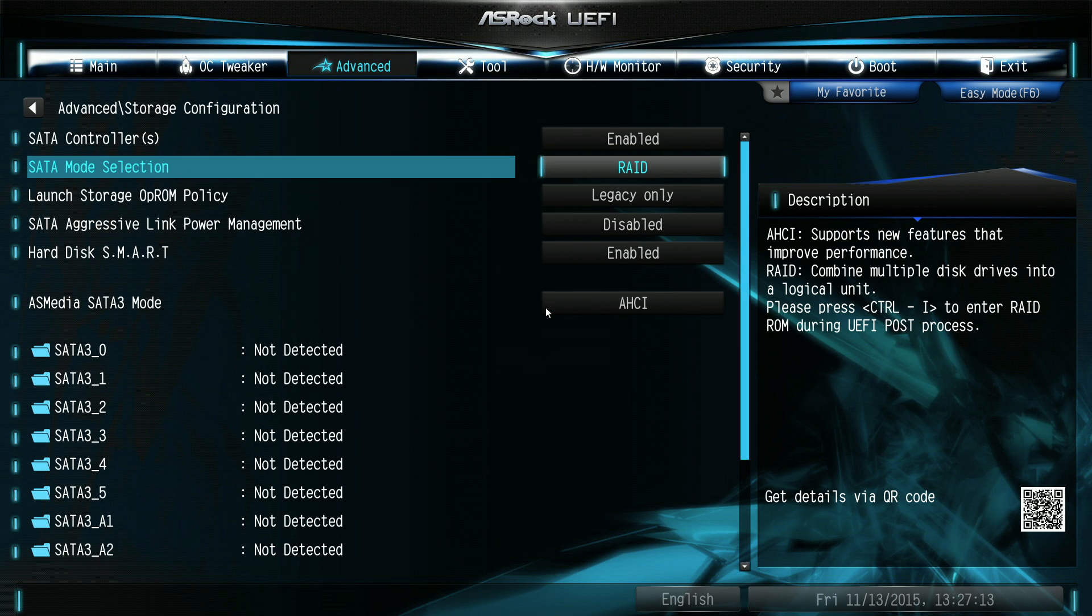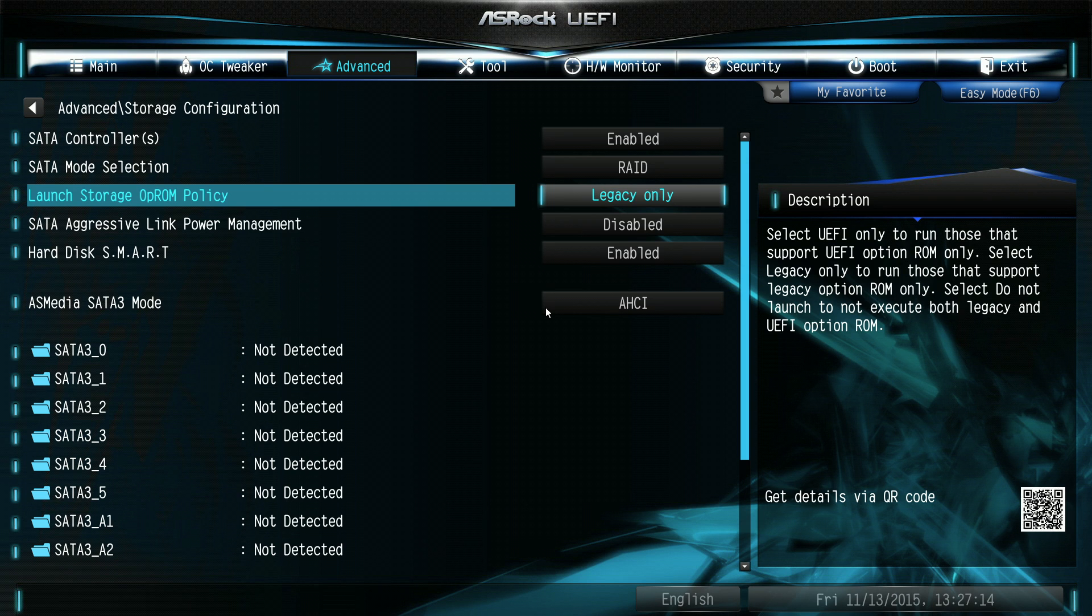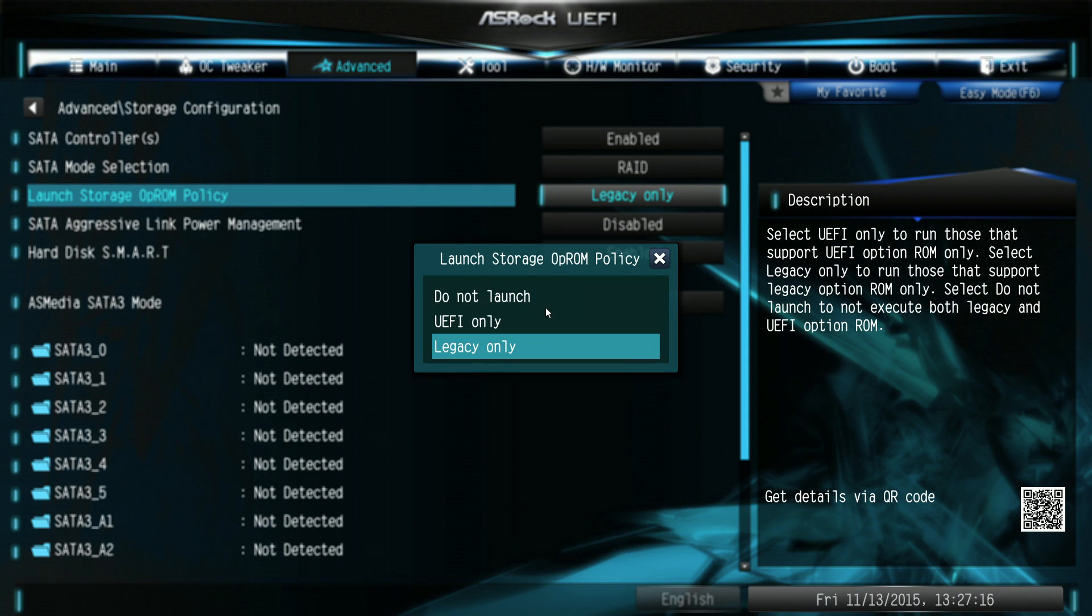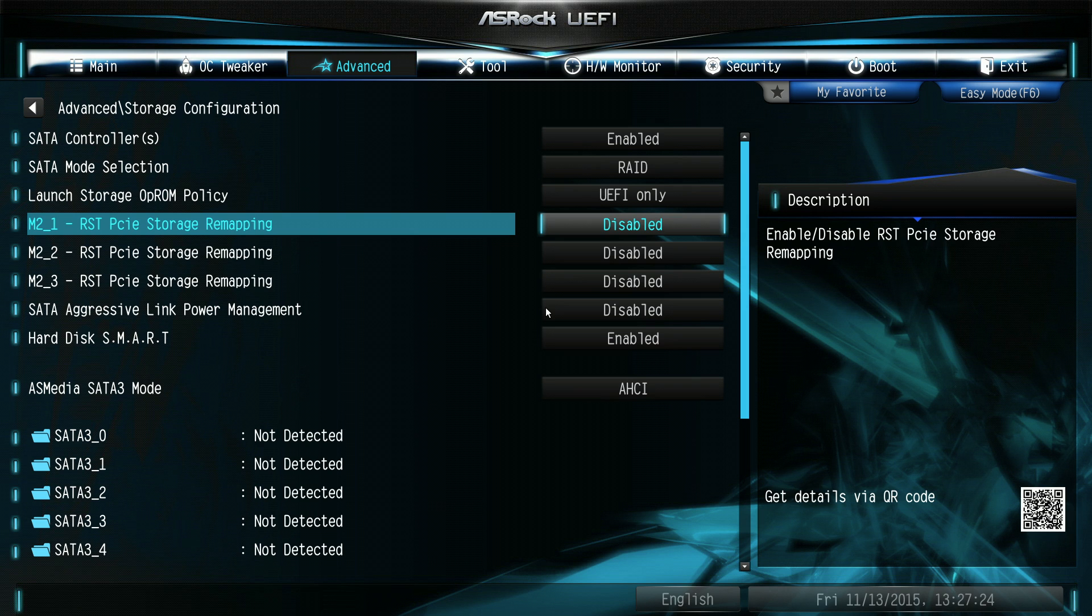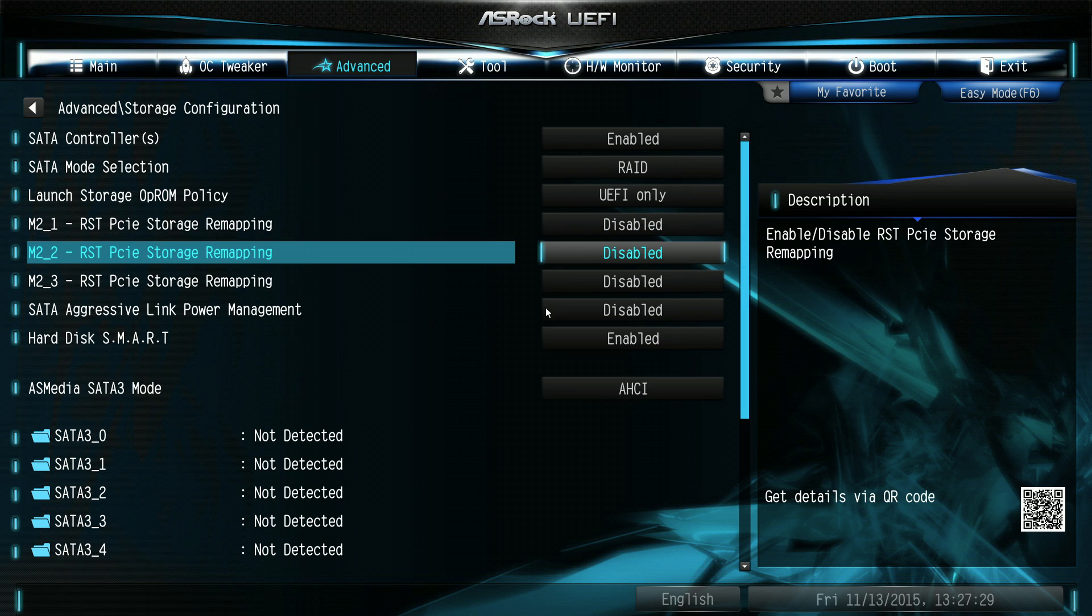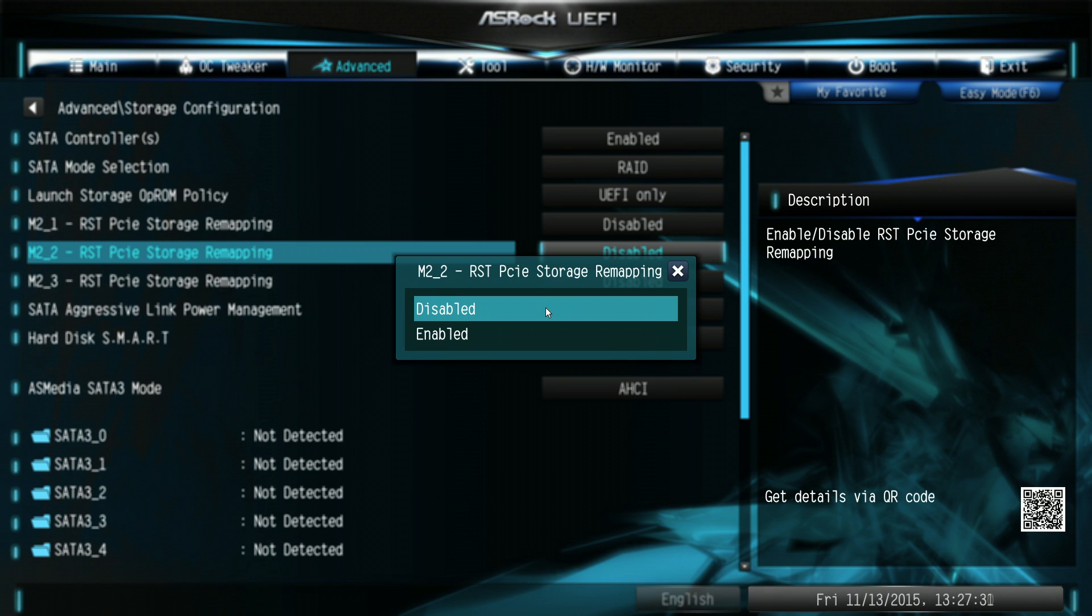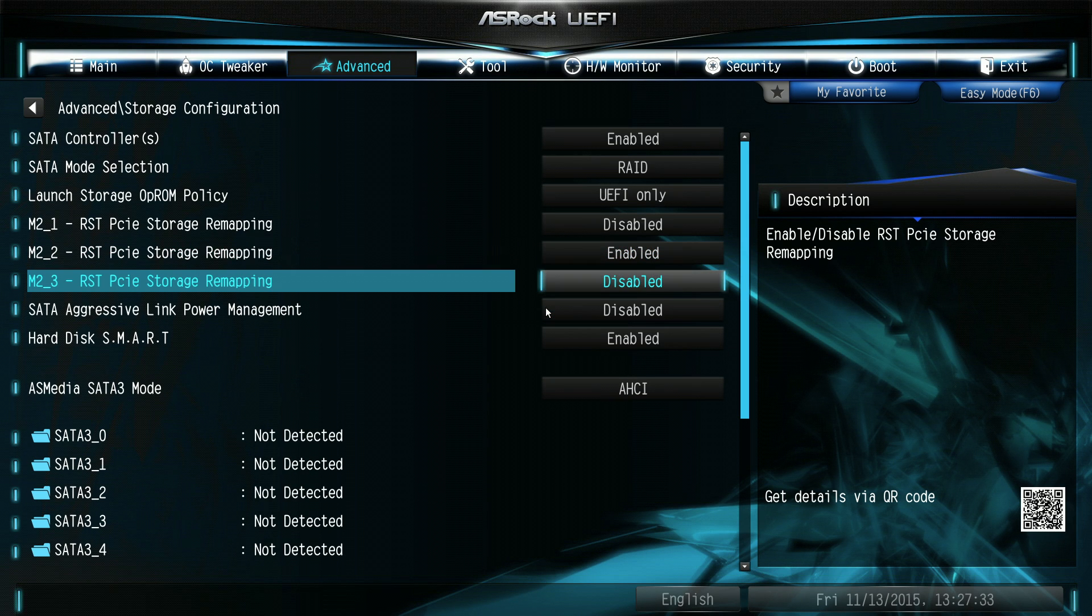And then in the operon policy, we change that from legacy to UEFI only, which is what we need for our NVMe SSDs, and we also need to do the remapping. So, I've got the two SM951s installed in M.2 socket 2 and 3, so I'm going to change that and enable both those.